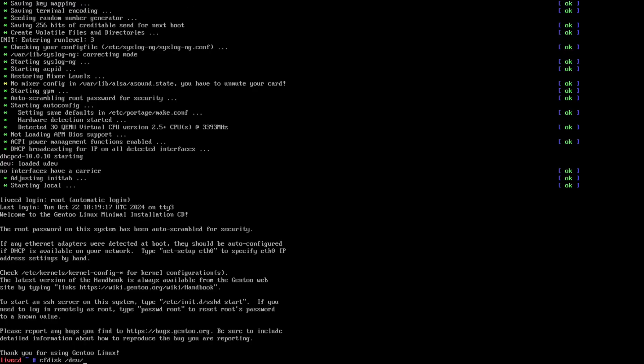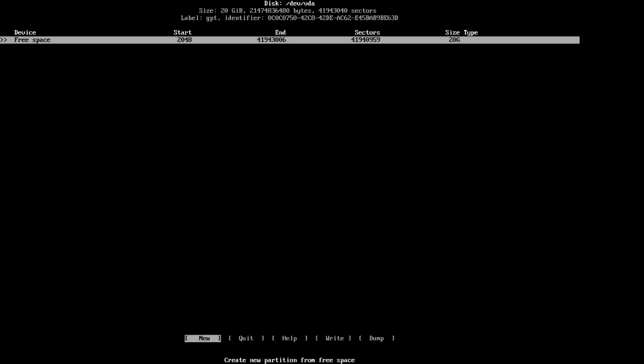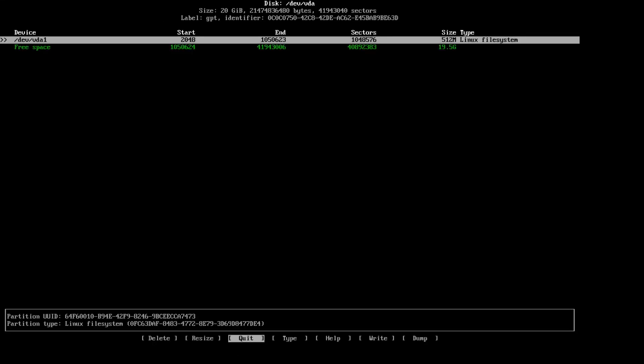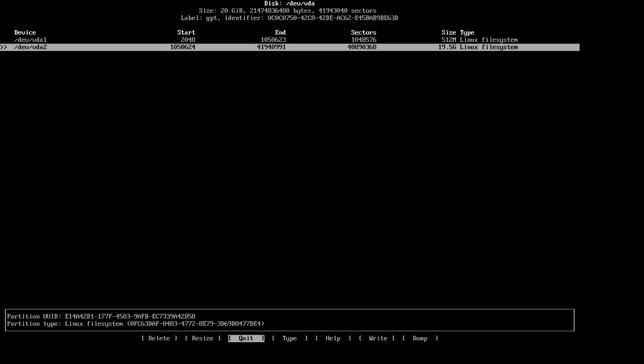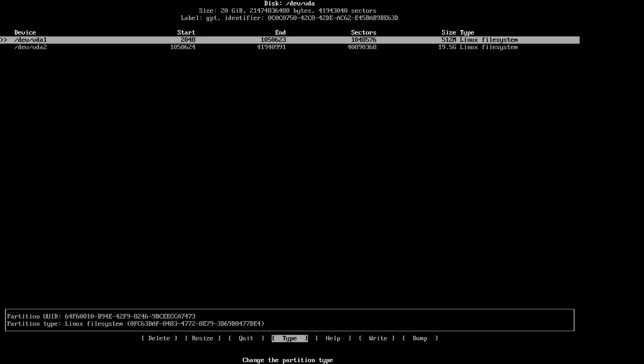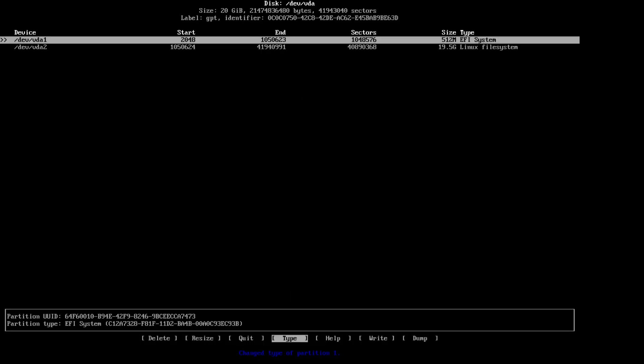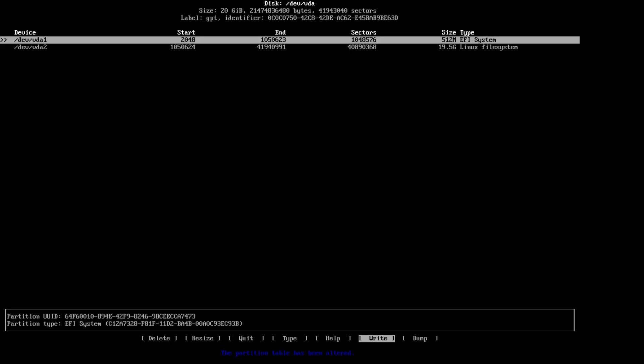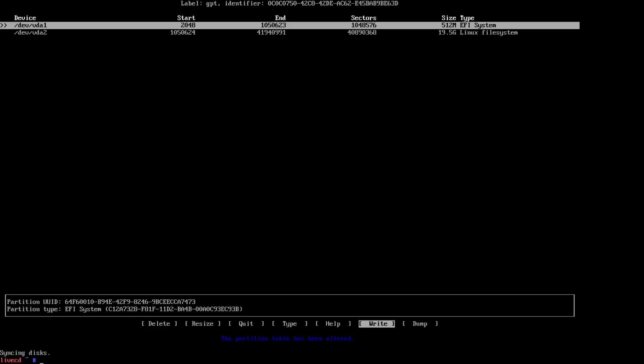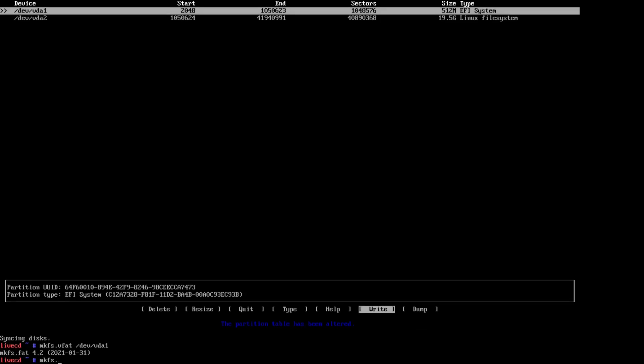I'll talk you through one of the installs because they're all exactly the same. First thing we're going to do is make the partitions, so that's going to be cfdisk for the disk drive. It's vda for QEMU and obviously sda for VirtualBox. We'll set up 512 megabytes for the EFI on both of these at partition one, and then the rest of the disk which is 19.5 gigs for partition two. No swap will be used.